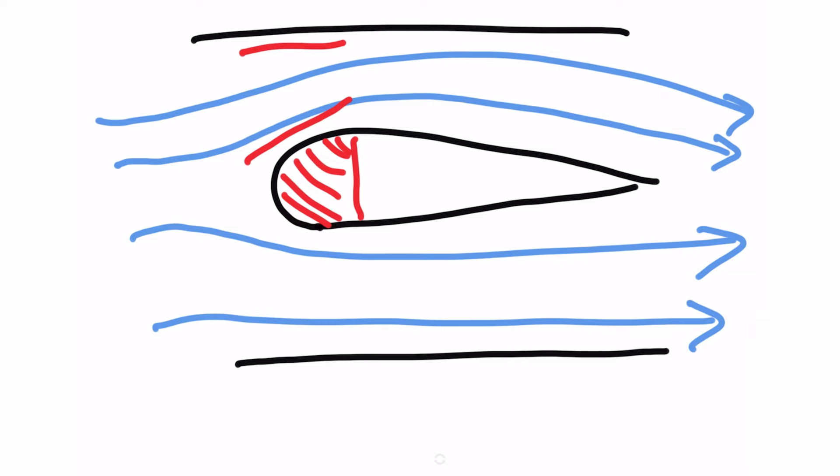It's like when you put your thumb over the end of a hose and it sprays out rapidly. The same idea. Whereas on the bottom it's quite open and allows a very laminar and smooth flow of air.